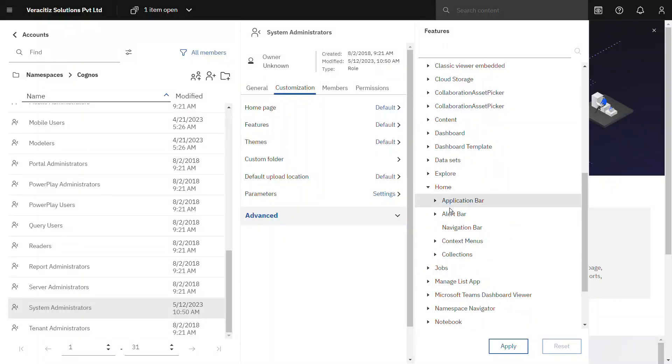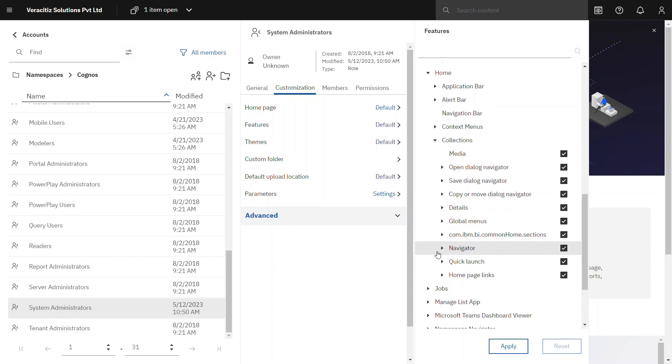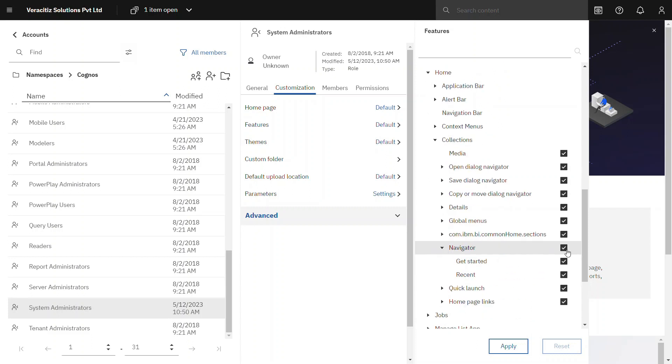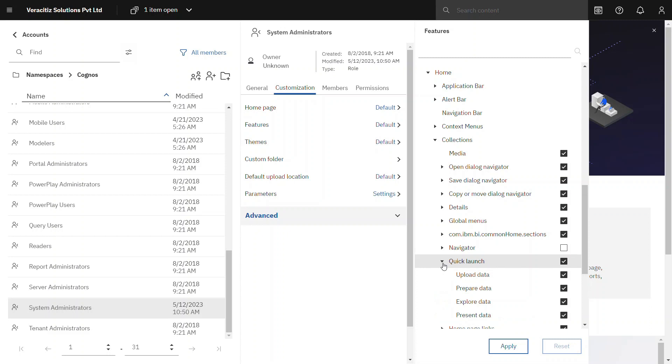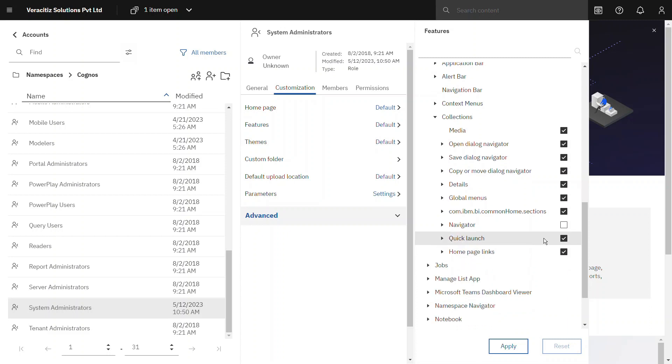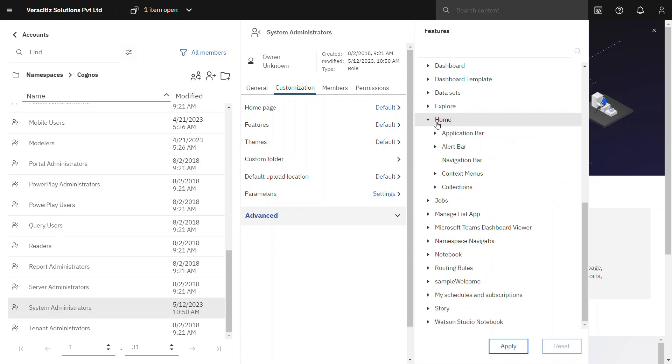On the home panel also we can hide the navigator, quick launch and home page links from the user. Disable the navigator and launch. You can also do so from the home section's dropdown.